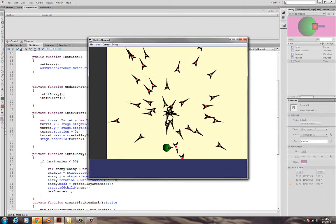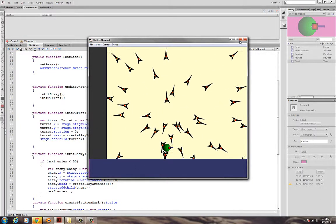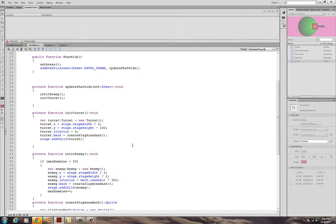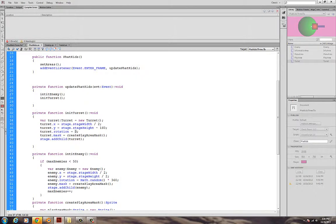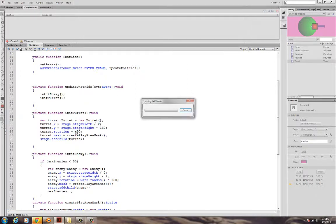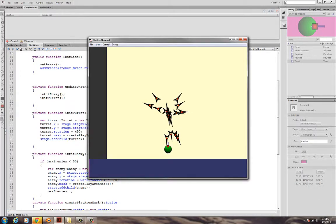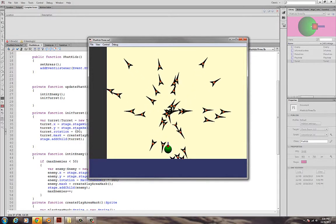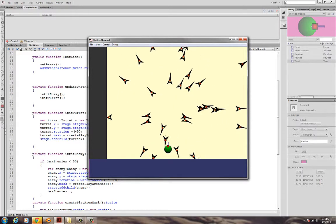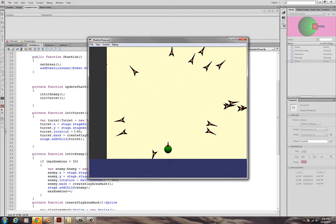And zero will leave the rotation at zero. And so, notice the zero is exactly the rotation that I had it in earlier. So, if I want to change that rotation, what I need to do is, let's try negative 90 here. And now, it will be pointing straight up. So, the mask is in place. My turret is in place. The turret has no functionality yet.